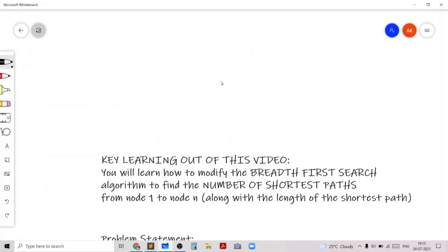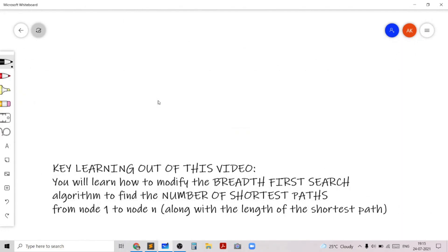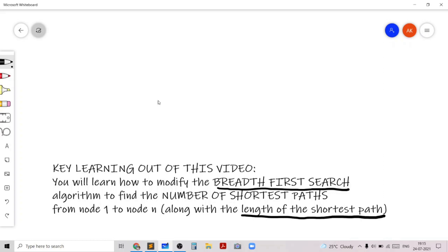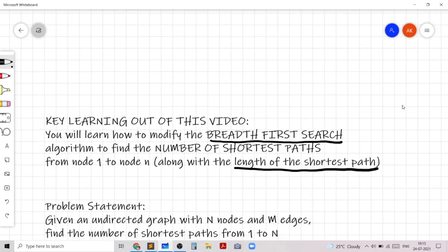This problem will teach you how to modify the breadth-first search algorithm to find the number of shortest paths from node 1 to node n. Obviously if we mention the BFS algorithm we'll automatically find the length of the shortest path, but in this problem we'll learn how to modify this standard algorithm to not only find the length but also the number of shortest paths.